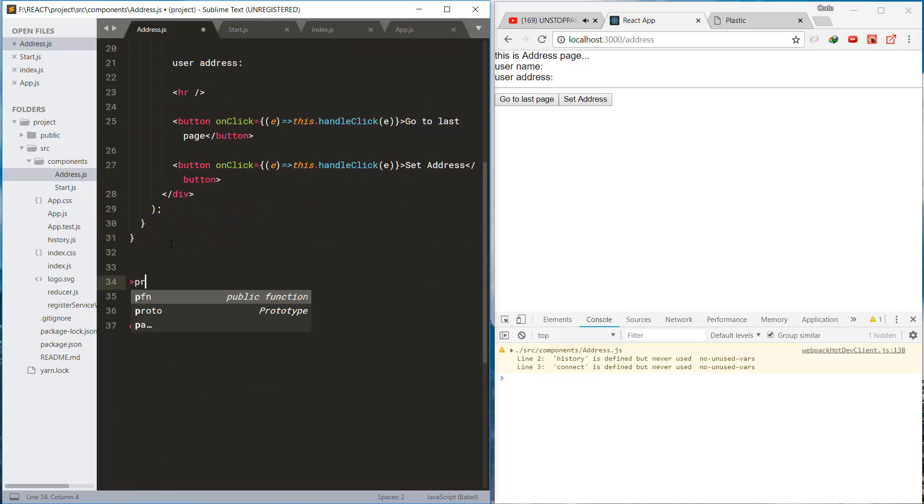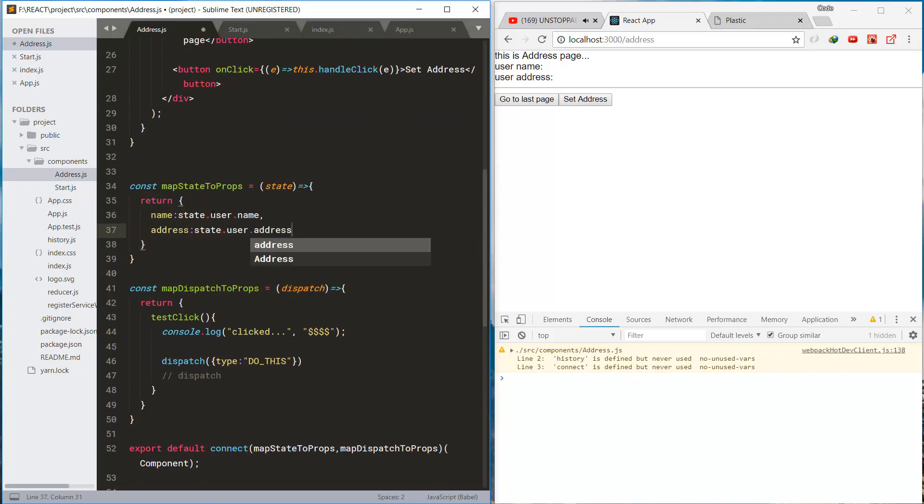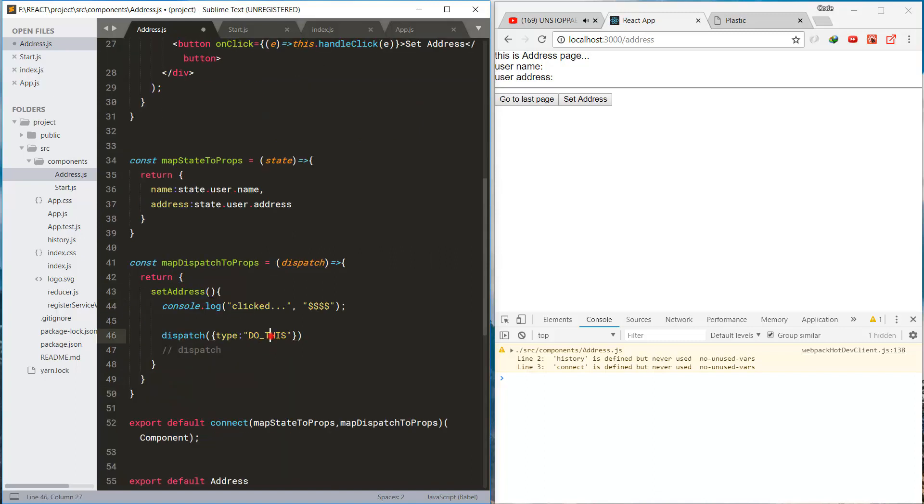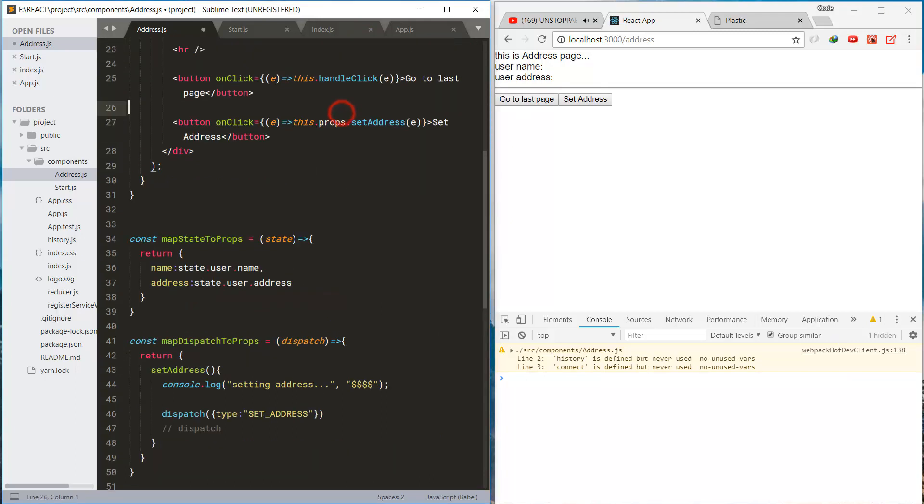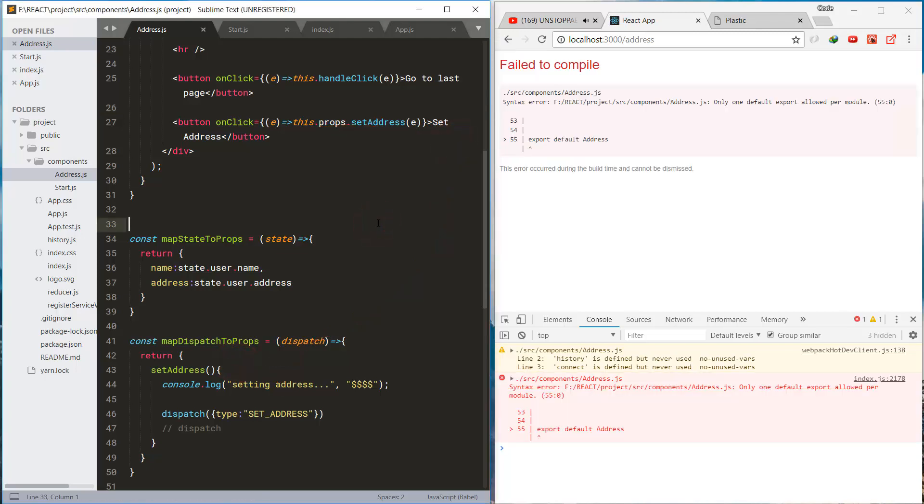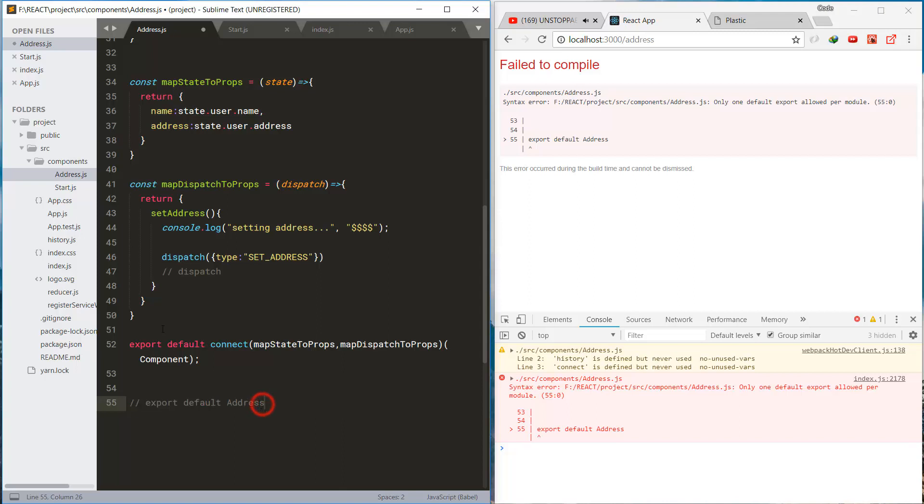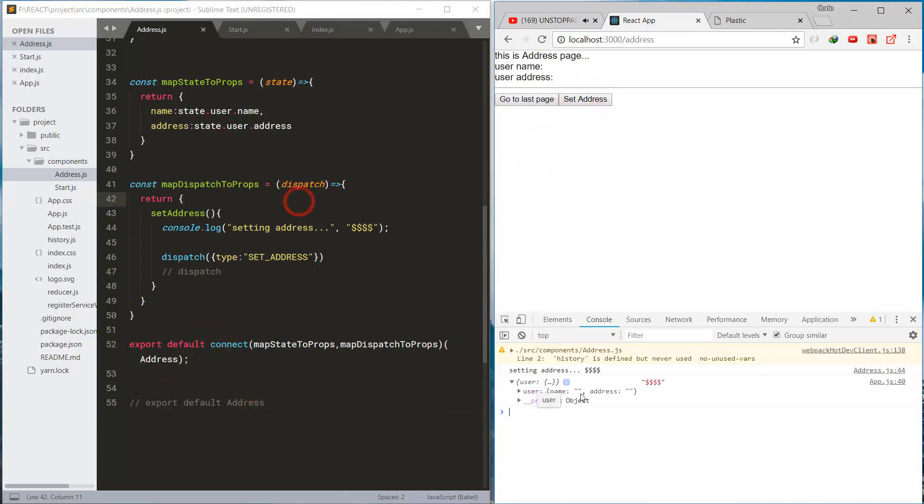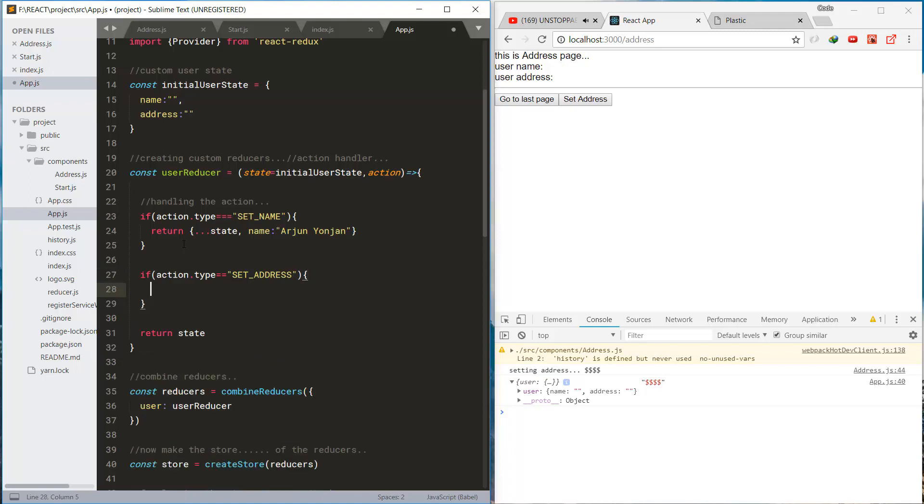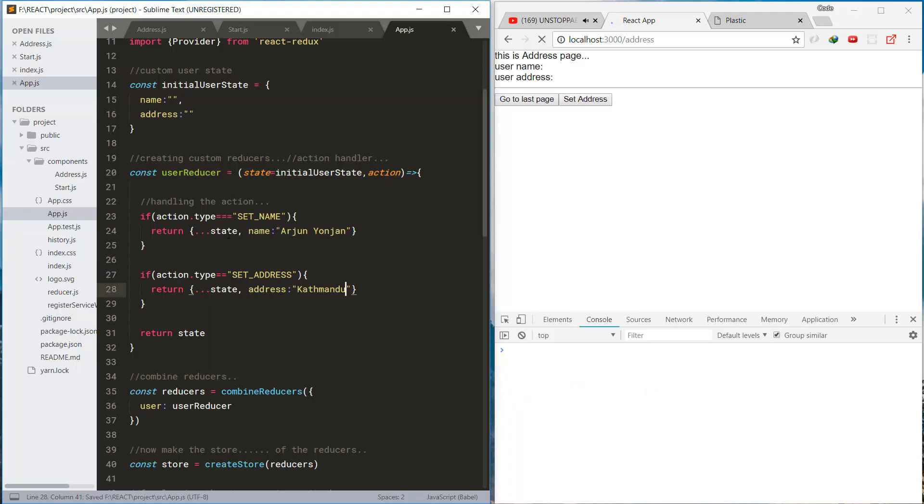I'll also connect this component to the Redux by mapping the state and dispatcher and this is the set address method that will dispatch the set address type action. And this method is connected to this method. A small error. Now let's handle the action for the set address and in this I will change the state address to Kathmandu.